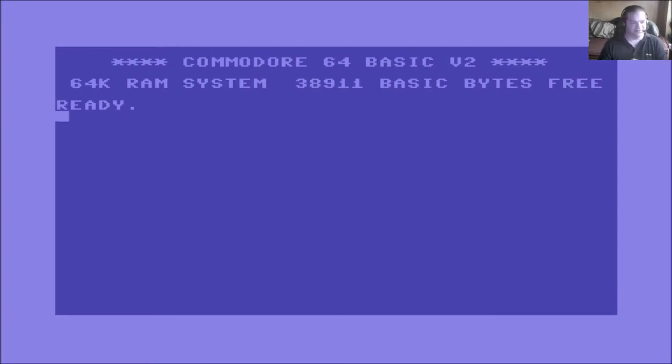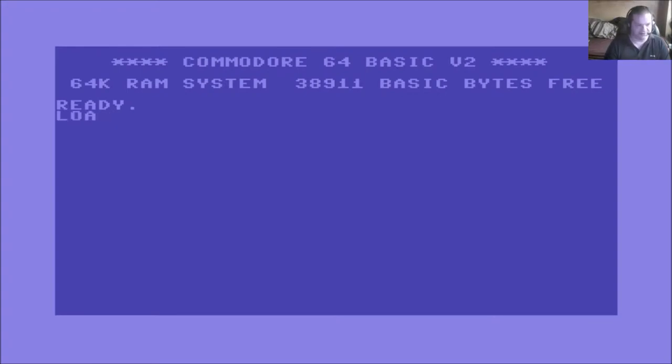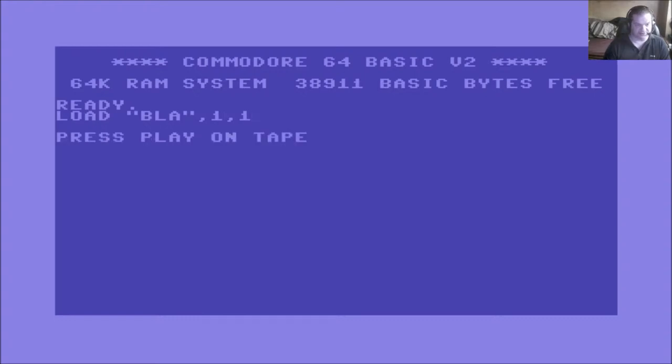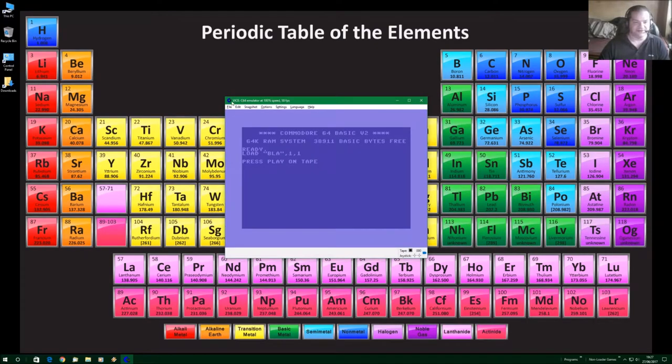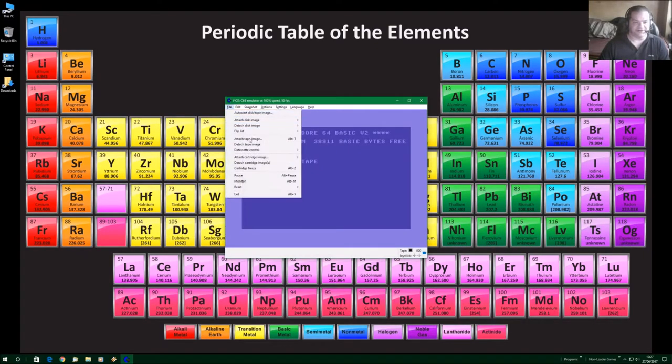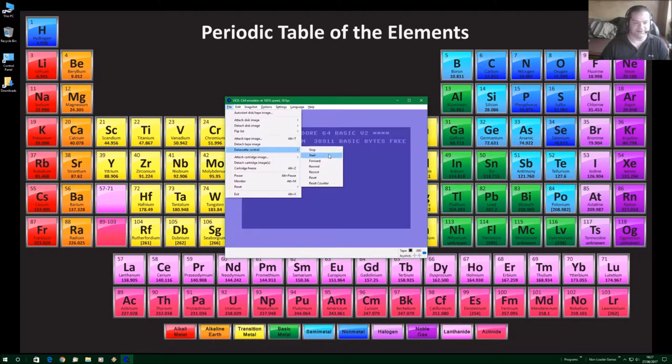But also, well I'll tell you what, let's get things started. Start the, and then we'll warp it so that it will load a bit quicker. So, while it's searching for it and then loading it.